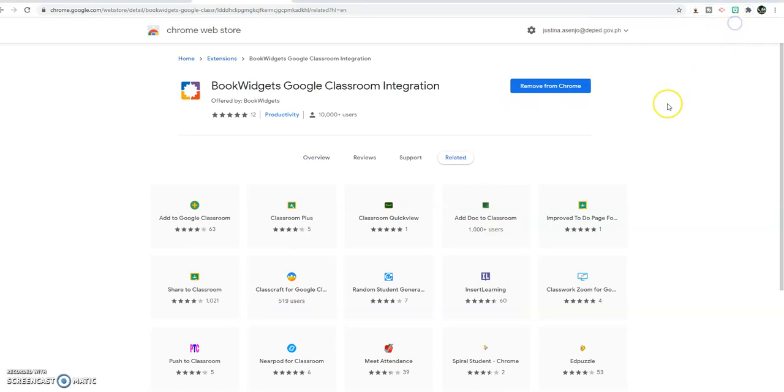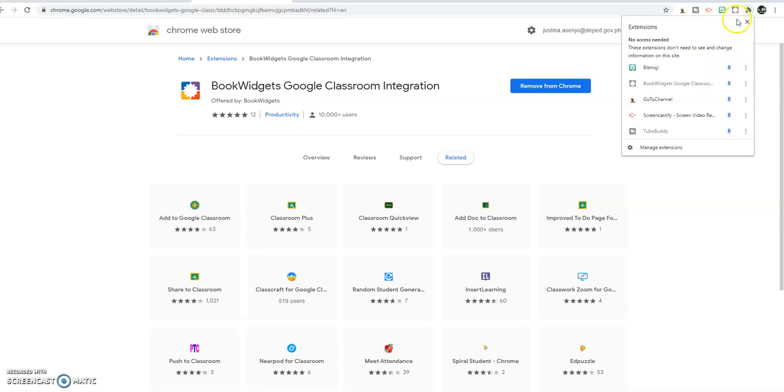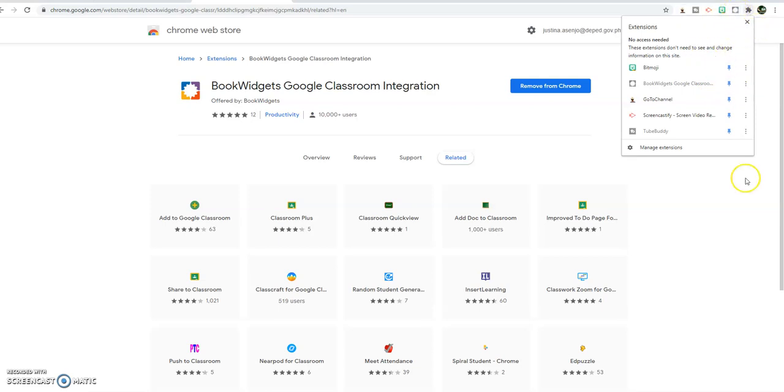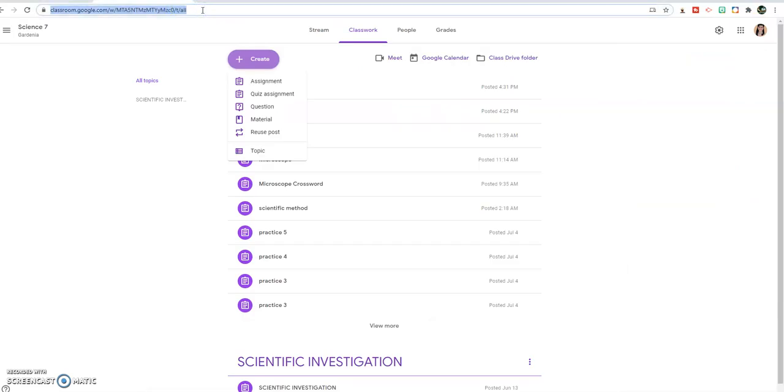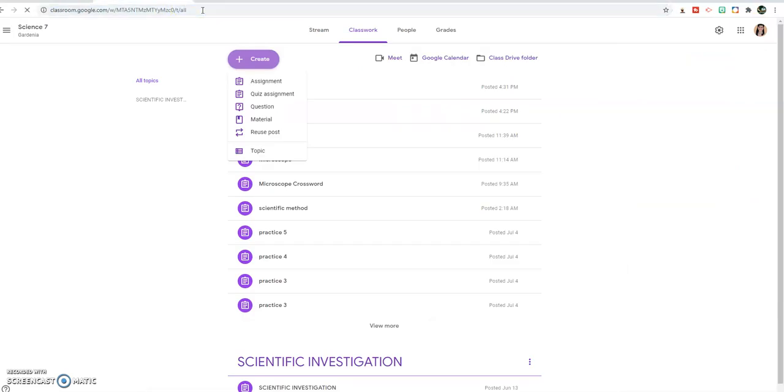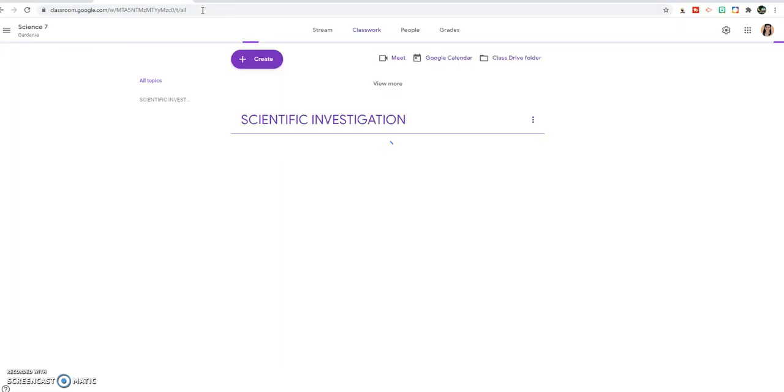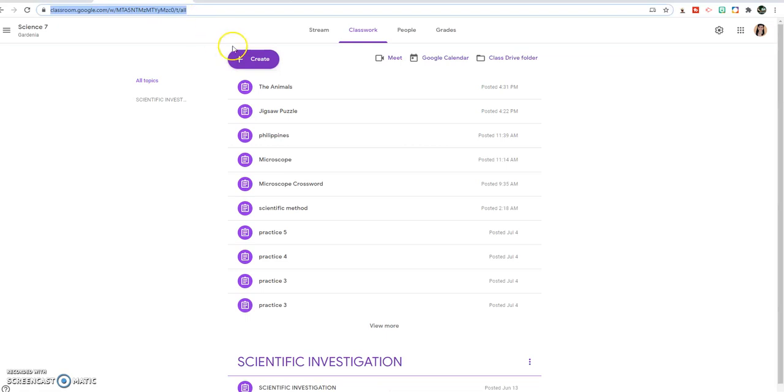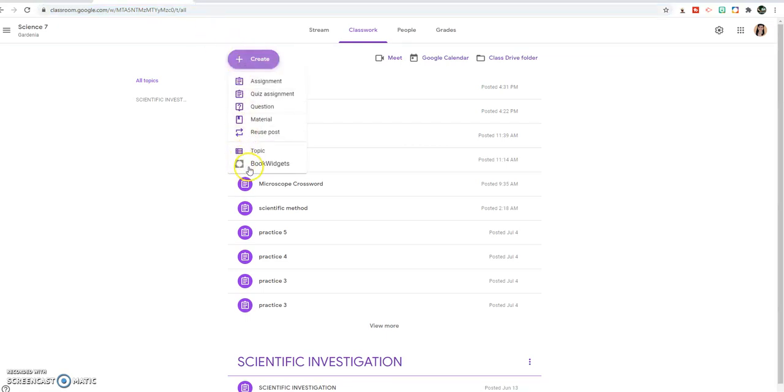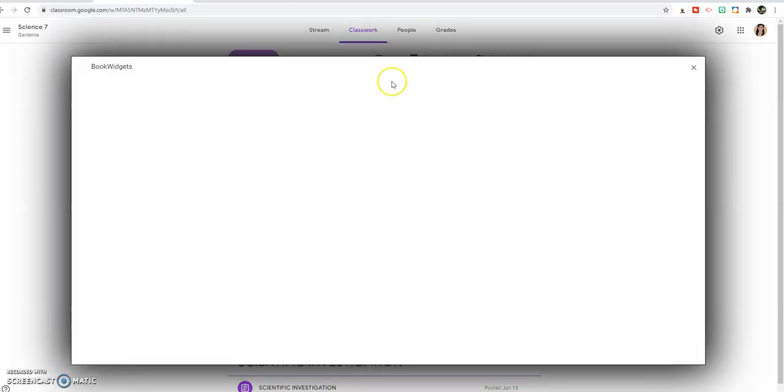It's already added here. You can see it already here. You can pin that one so that you can see it. Let's go back to our classroom, just refresh by clicking and then press enter. As you can see, you have the book widgets extension already.